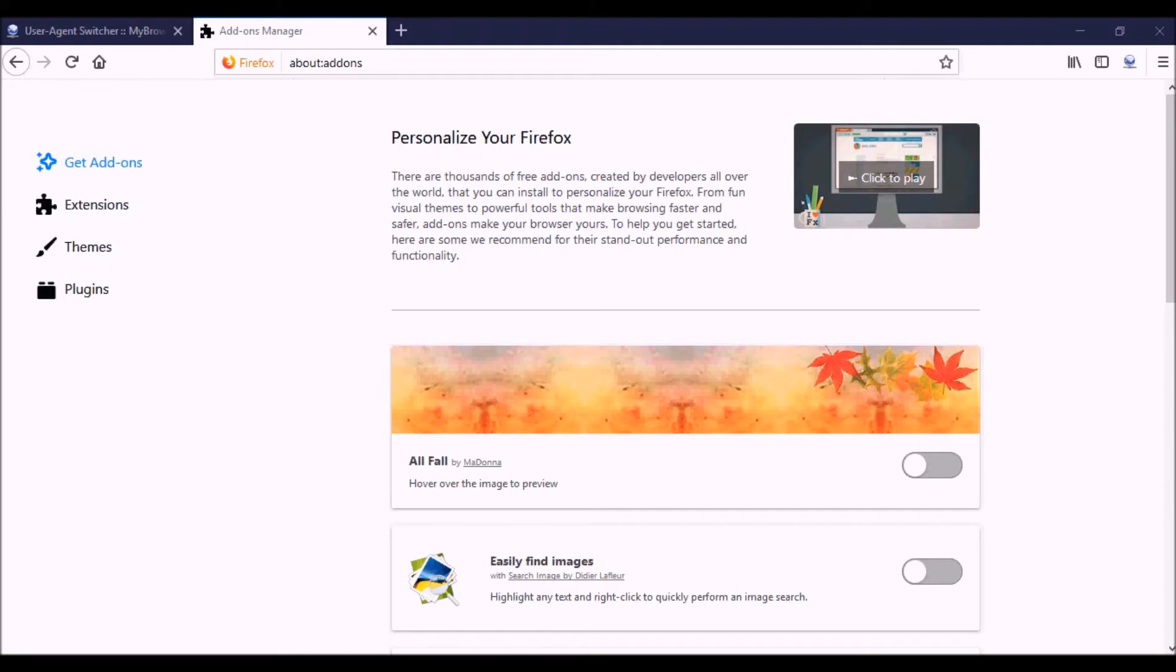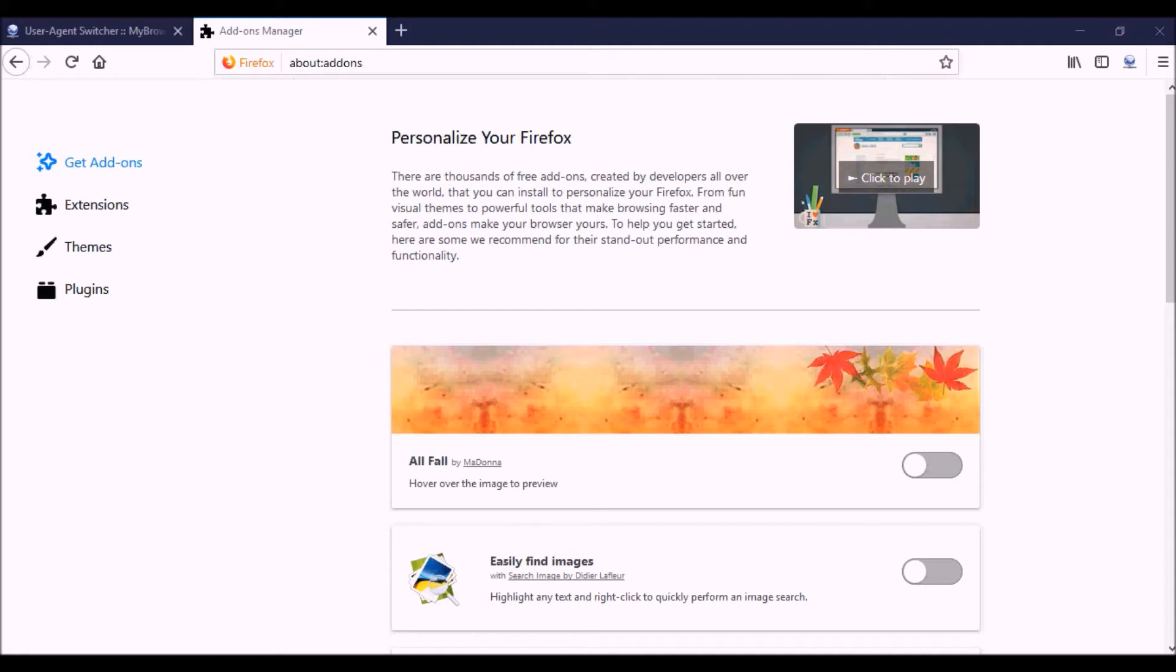What this does is it sends information to a website or server telling it what kind of browser you are or what kind of device you are. Normally if you don't have this user agent switcher and you're using a laptop computer with, for example, Windows and you're using Firefox, which is my preferred browser...